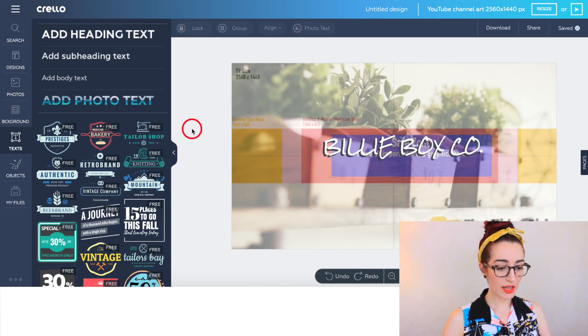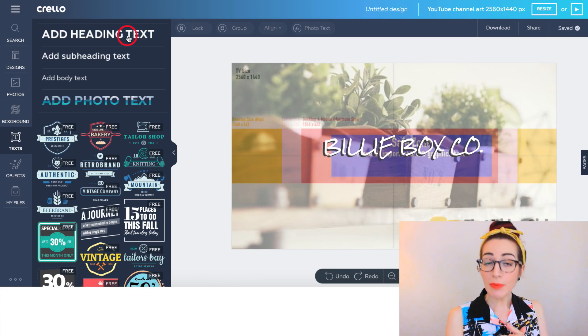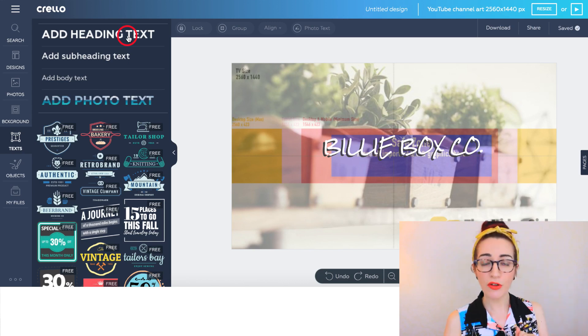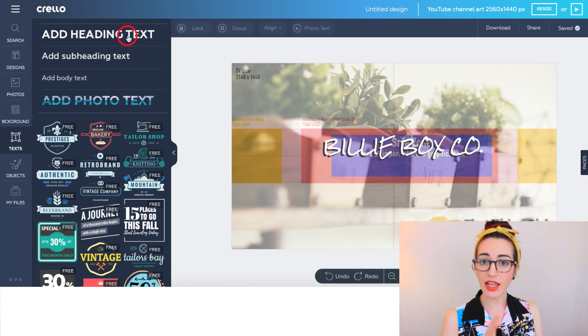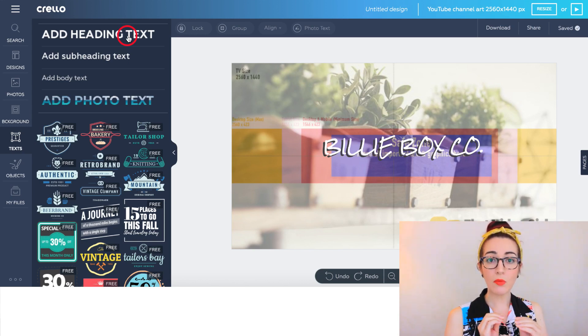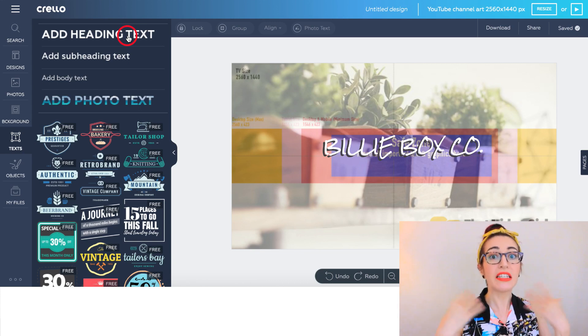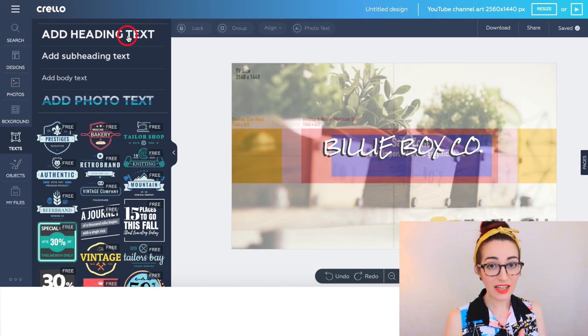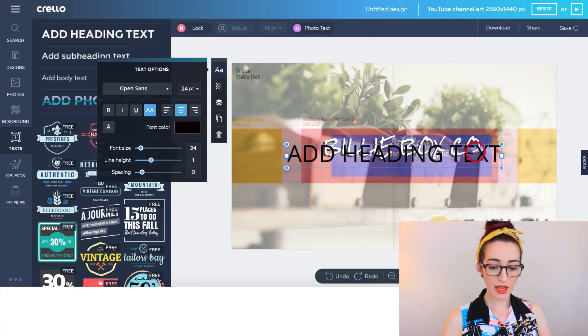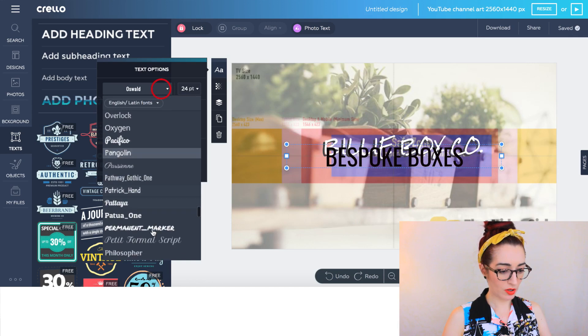Maybe you want to say when you upload. If you upload at 7pm on a Thursday, you want to put that in there. You can do that. Or you might want to give a little bit more information about the channel if it's not abundantly clear what your channel is about. I'm going to say that Billy Box Co is bespoke boxes.